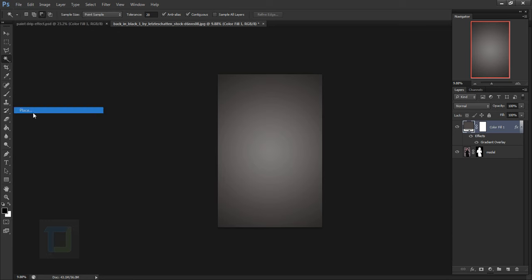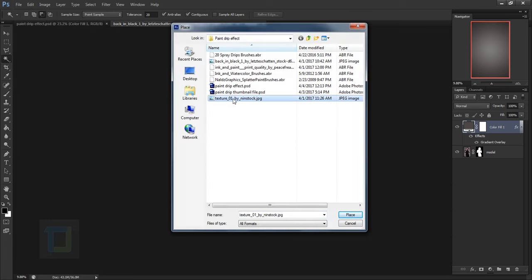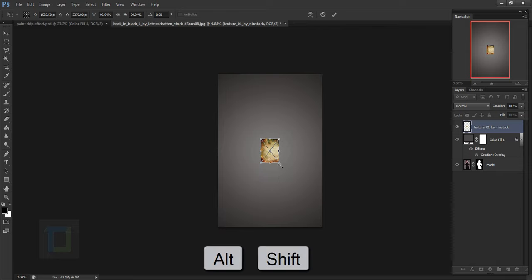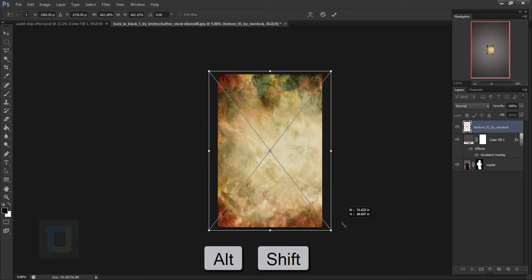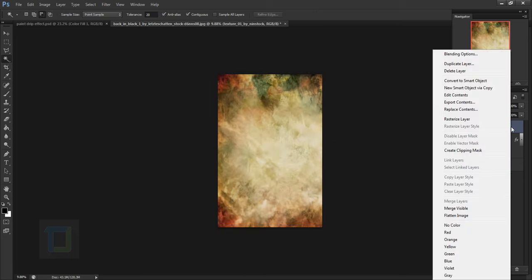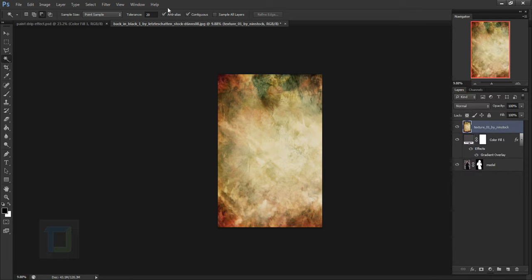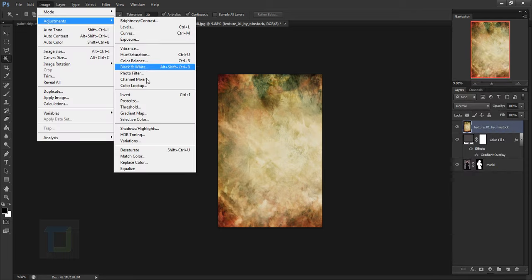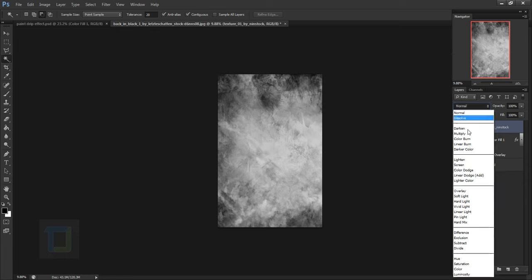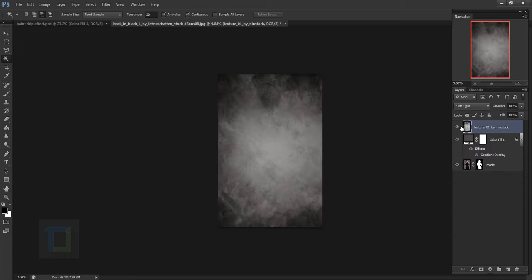Now let's apply some texture. Go to File, Place, and place the texture you downloaded. It's really tiny so hold Shift and Alt at the same time and make it bigger from all sides, then confirm it. Right click and select Rasterize Layer. Then go to Image > Adjustments and select Desaturate to make it black and white. Change the blending mode to Soft Light.